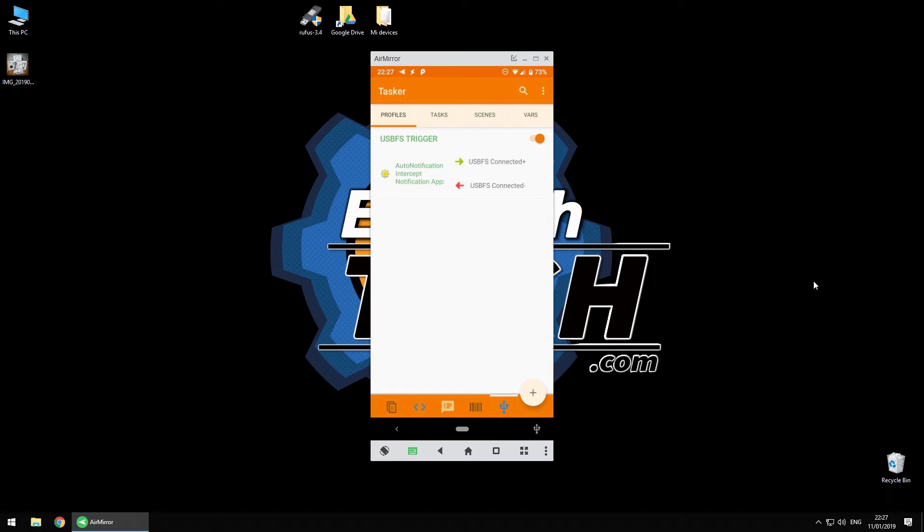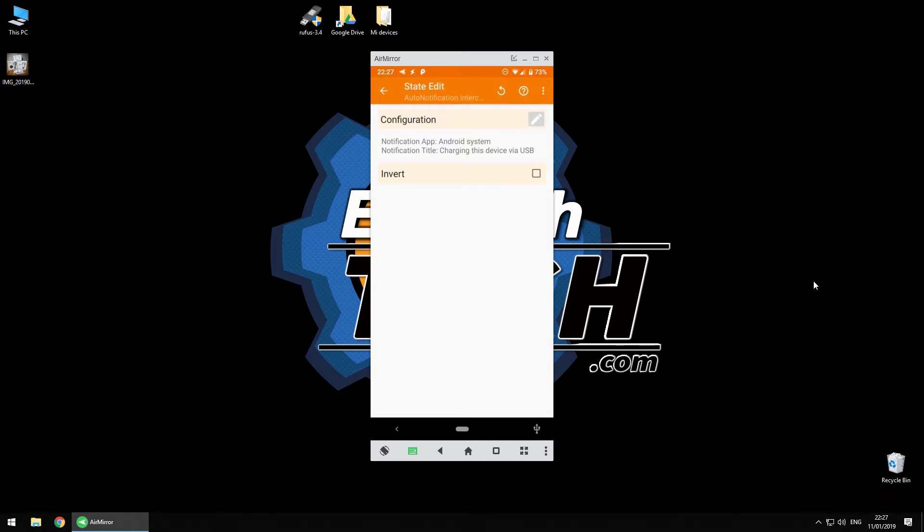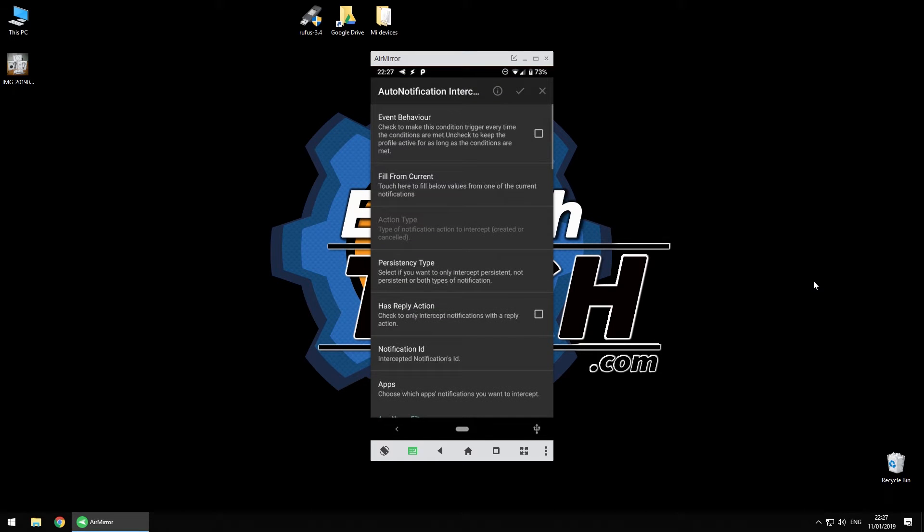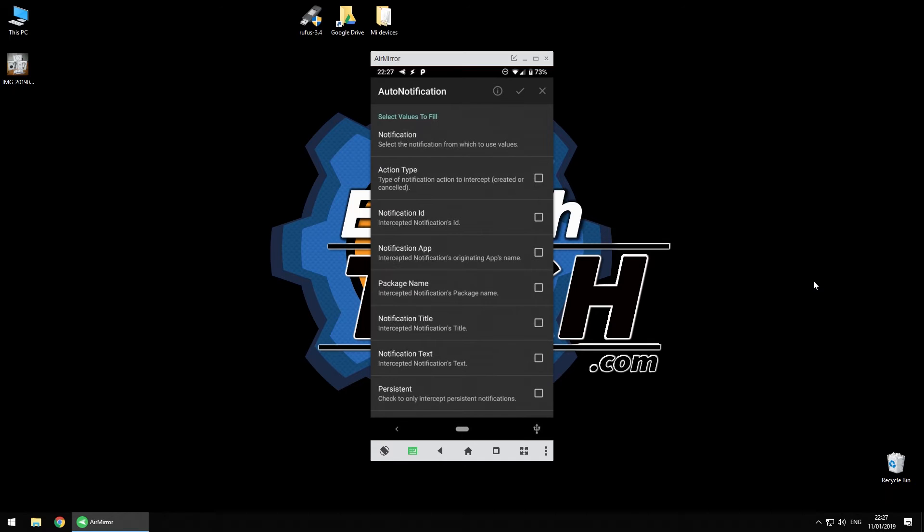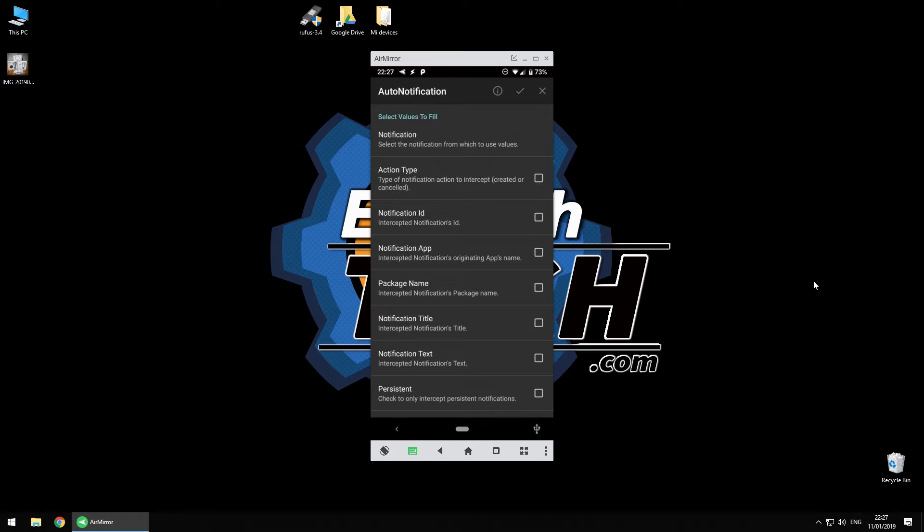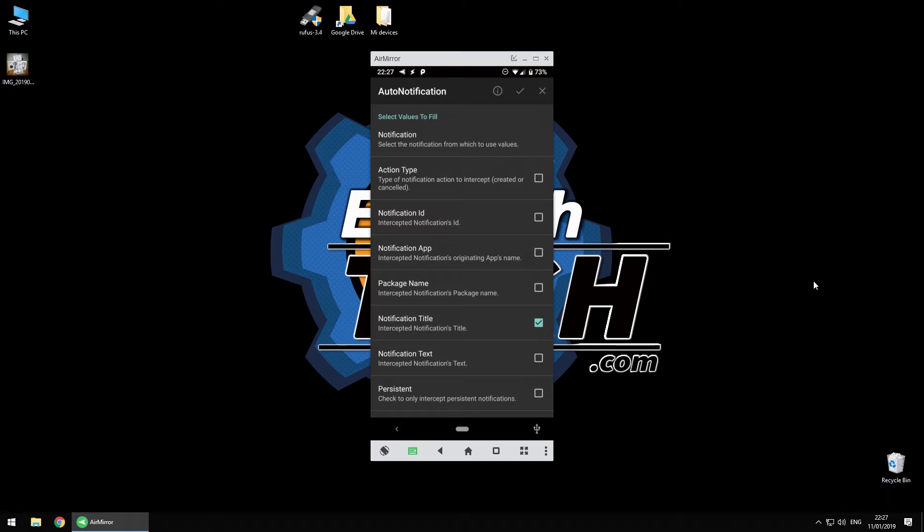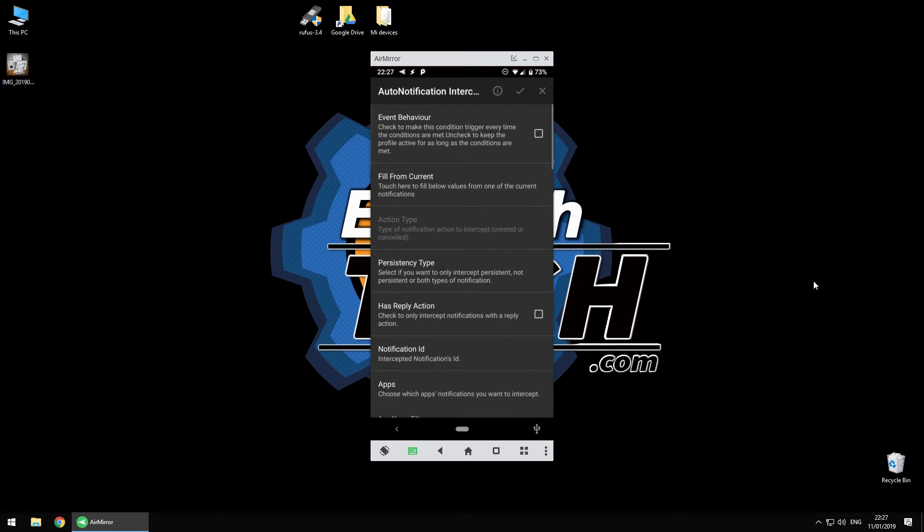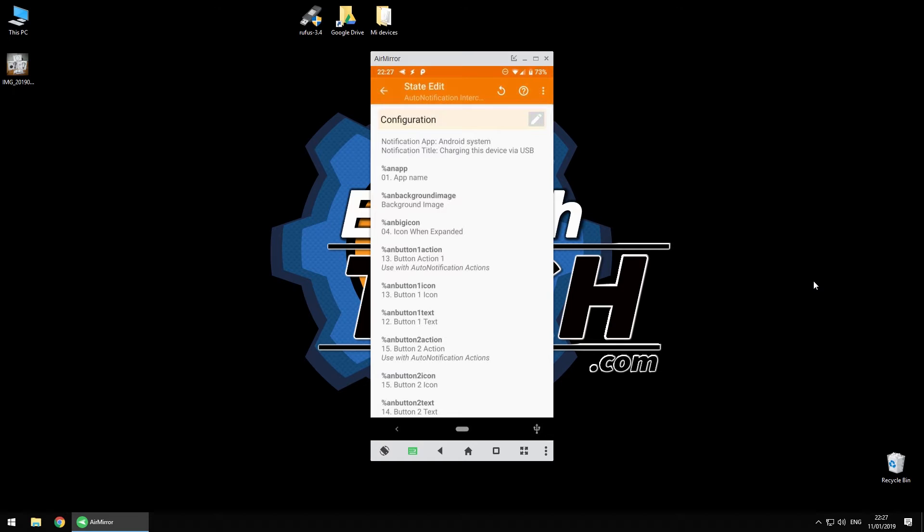What you have to do is go to Tasker and select profile auto notification intercept. As you can see, I'm using the auto notification intercept. You can use fill from current notification, type, select Android system 'charging this device via USB,' and select the title. If you want, you can select notification app as well. That's done. Select and we are sorted.